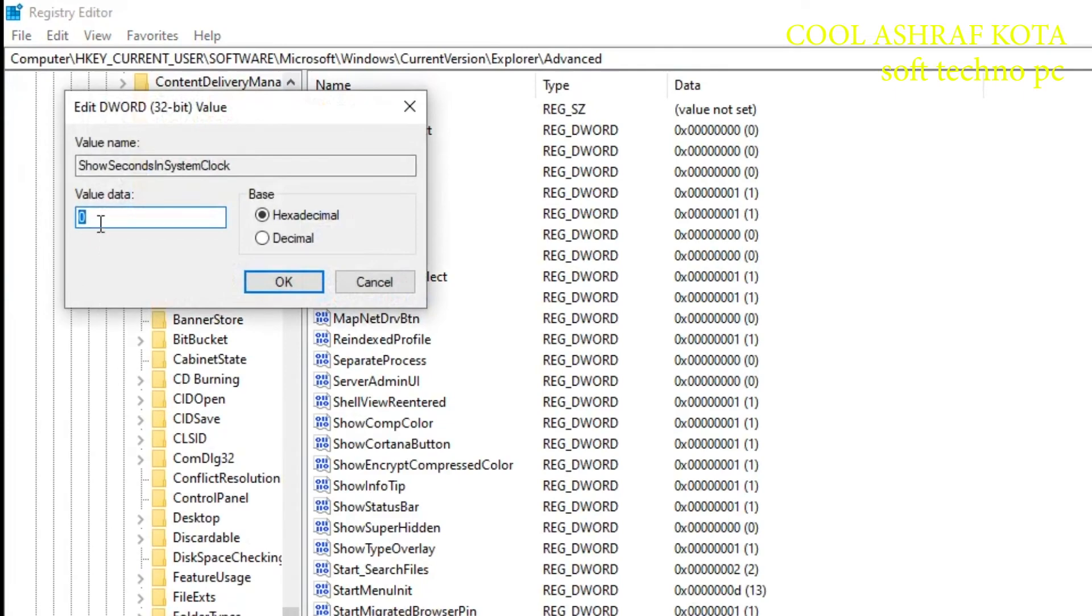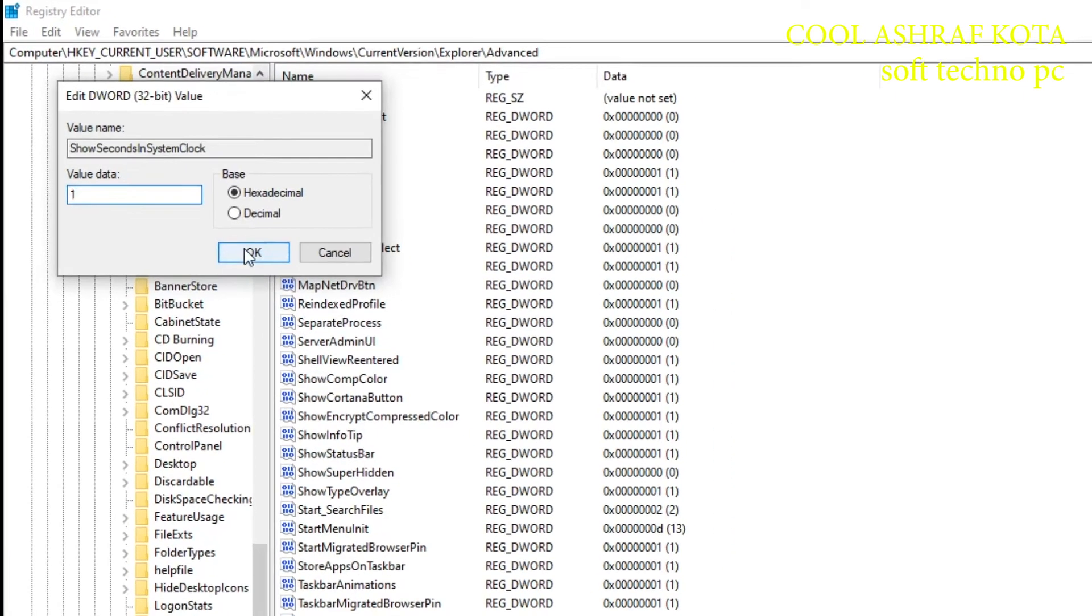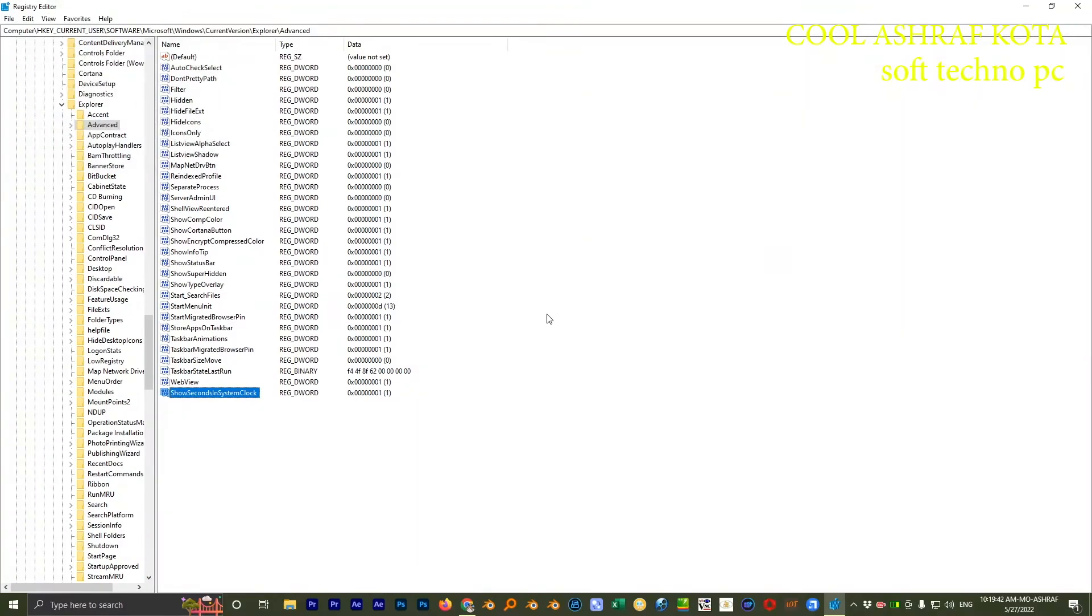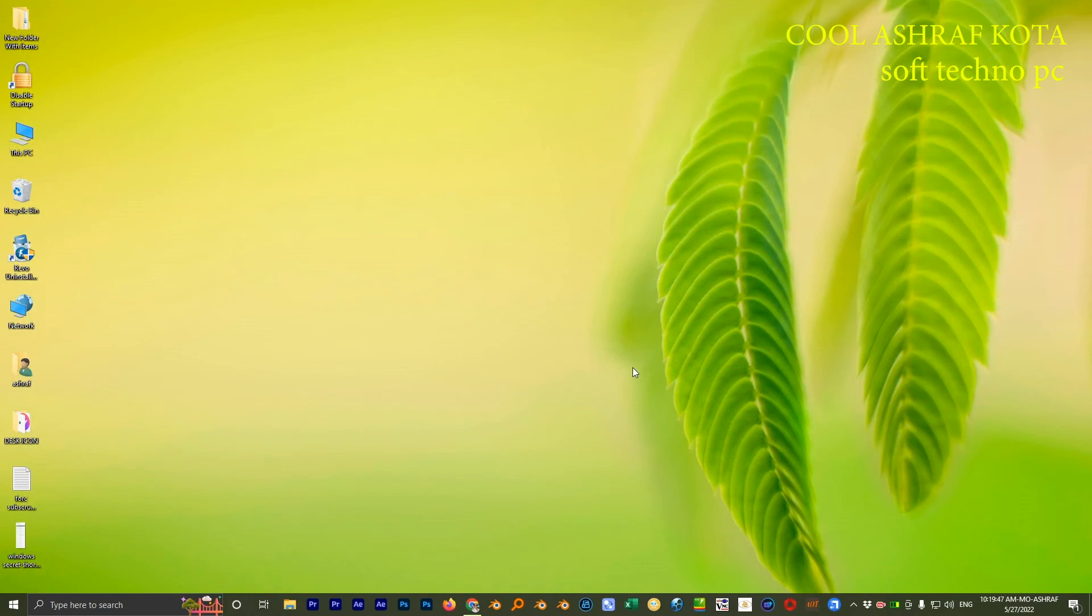After that, double click on it and change 0 to 1. Change it 0 to 1 and OK. That's it. Close it and restart your PC.